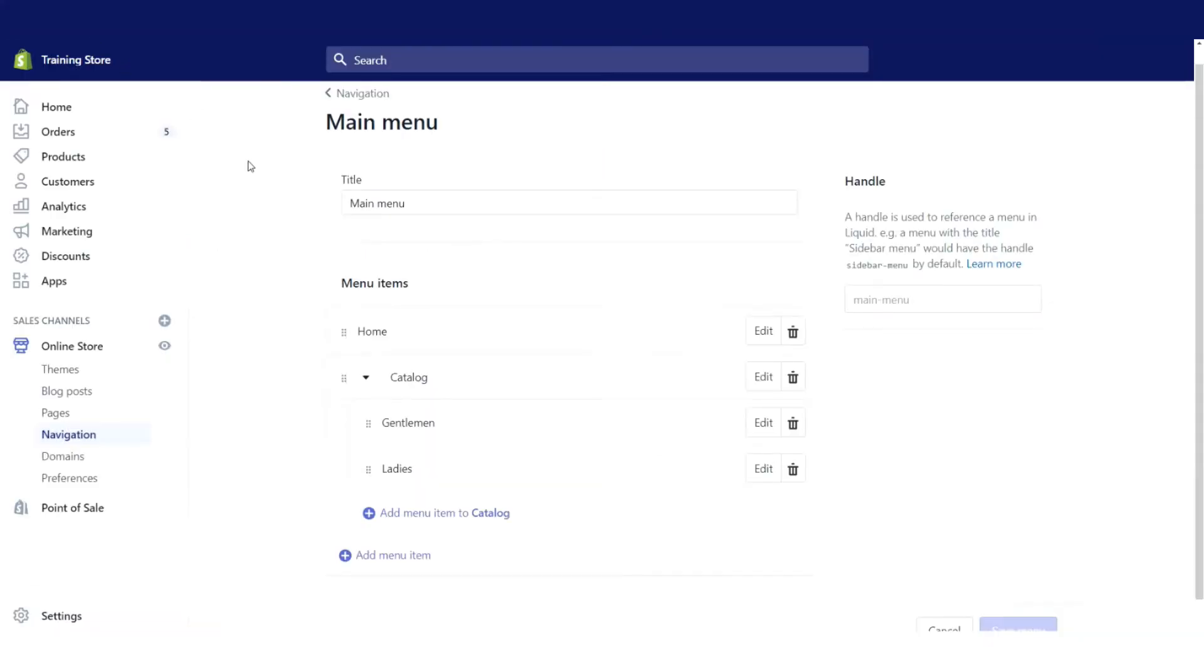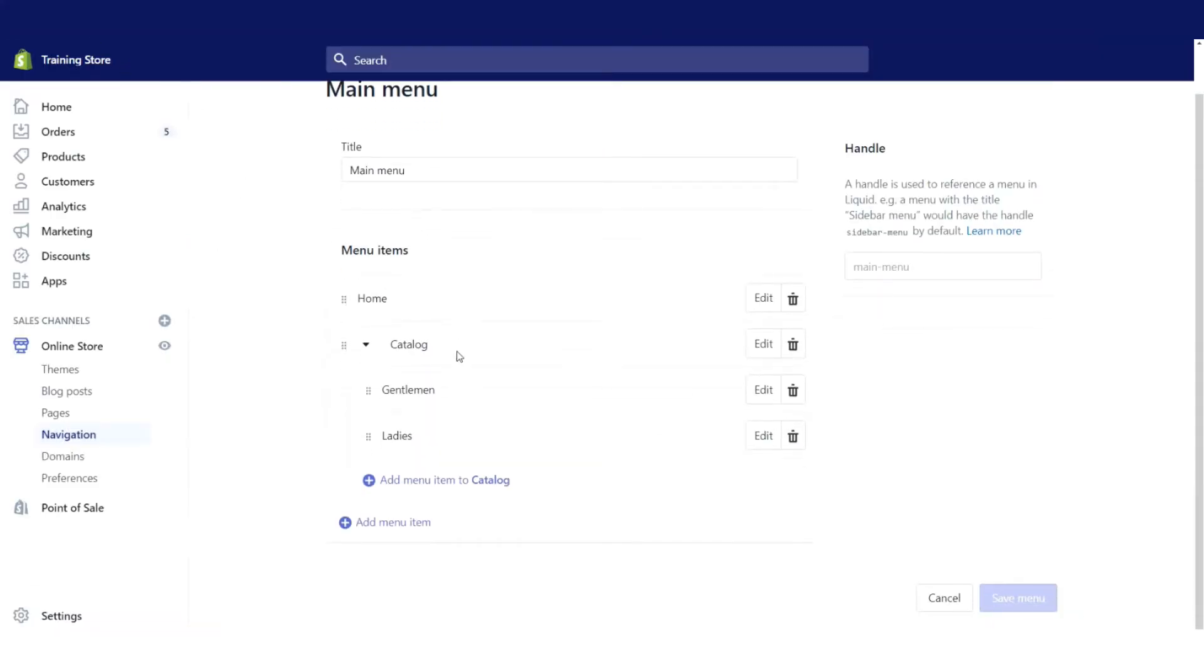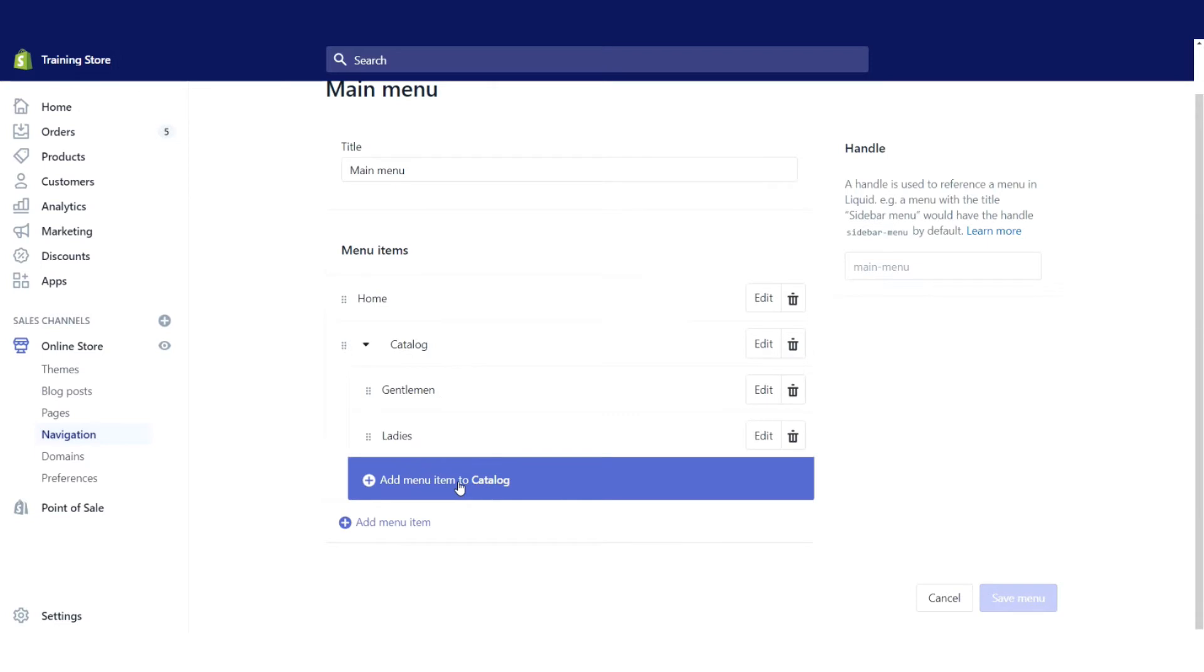Let's go one step further now. Let's say beneath my gentlemen's wear, I want to separate my products out into clothing as well as shoes, so I'm going to have to add another menu item.